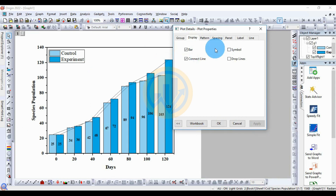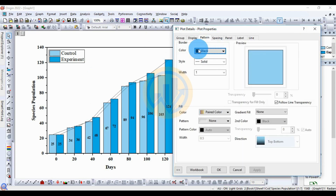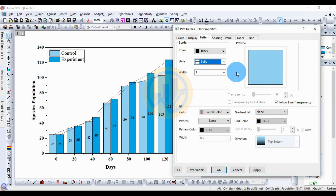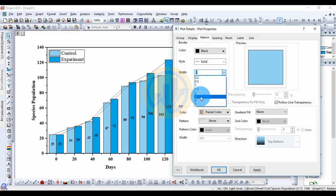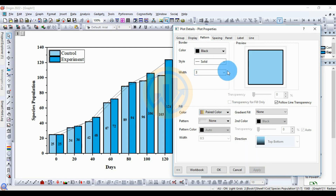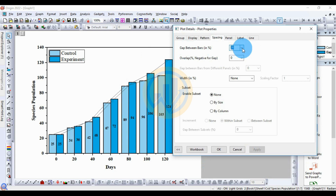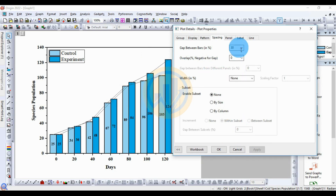The connected line is now created. For Pattern, set the Border Color to Black, Style to Solid, and Border Width to 3 — then select 2. For Spacing, the gap between bars is set to 20 by default. If you increase it to 30, the space between bars changes. The standard spacing is 20.